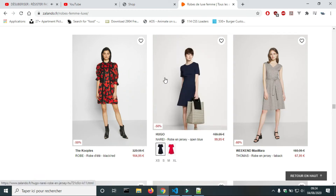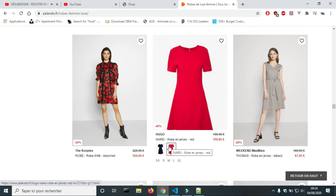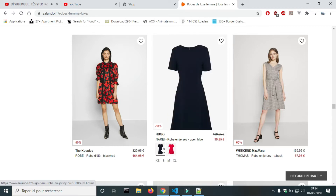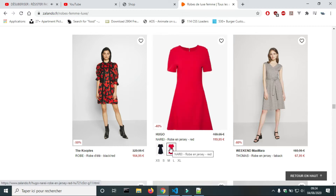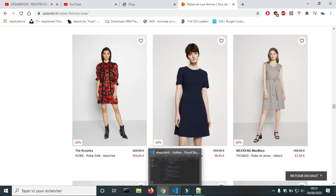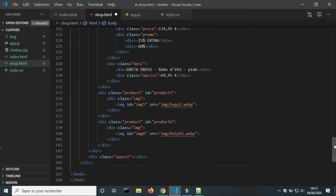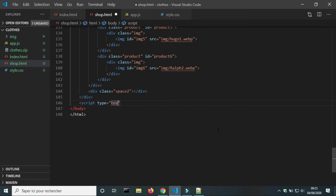This is the second part of e-commerce product cards. You can find a link to the first part and its code in the description. In this part, I will use JavaScript to change the main image on mouse over, to hide and show sizes and colors of products, and to check other colors of products. In the HTML file, I will add a link to the JavaScript file.